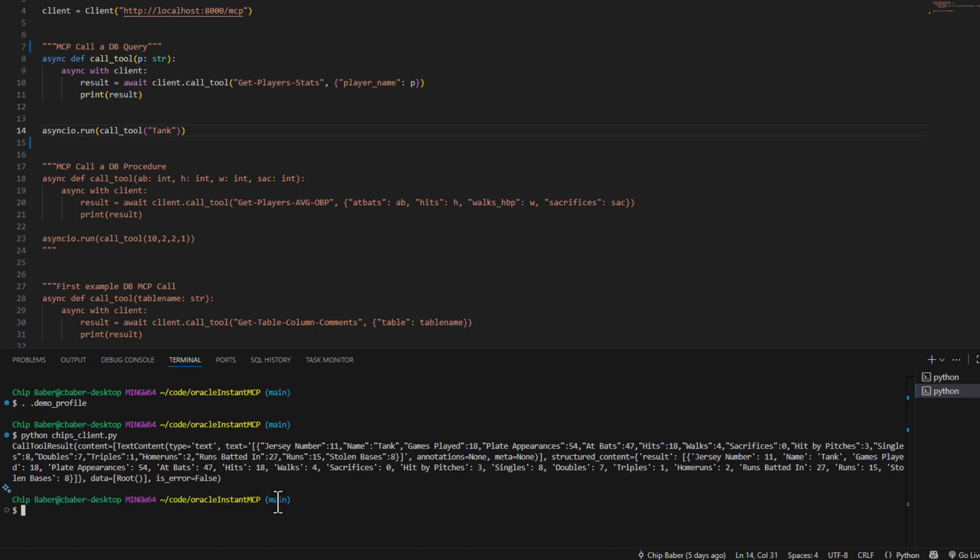There we go. And it's returning just that player's information through our MCP server. Now let's build on it to make something a little bit more advanced.